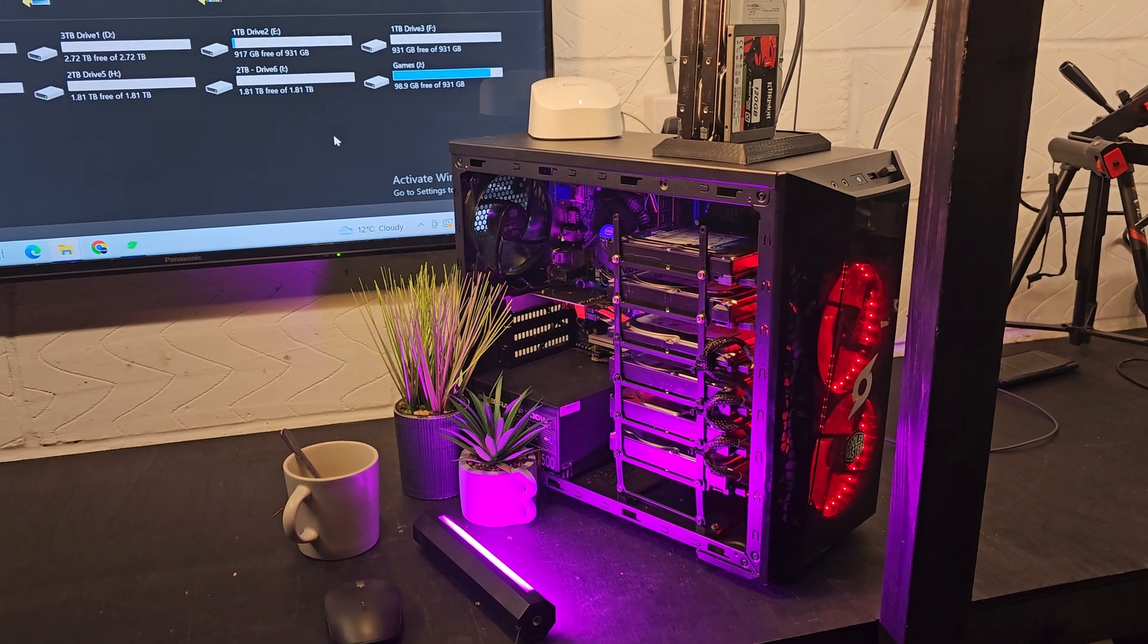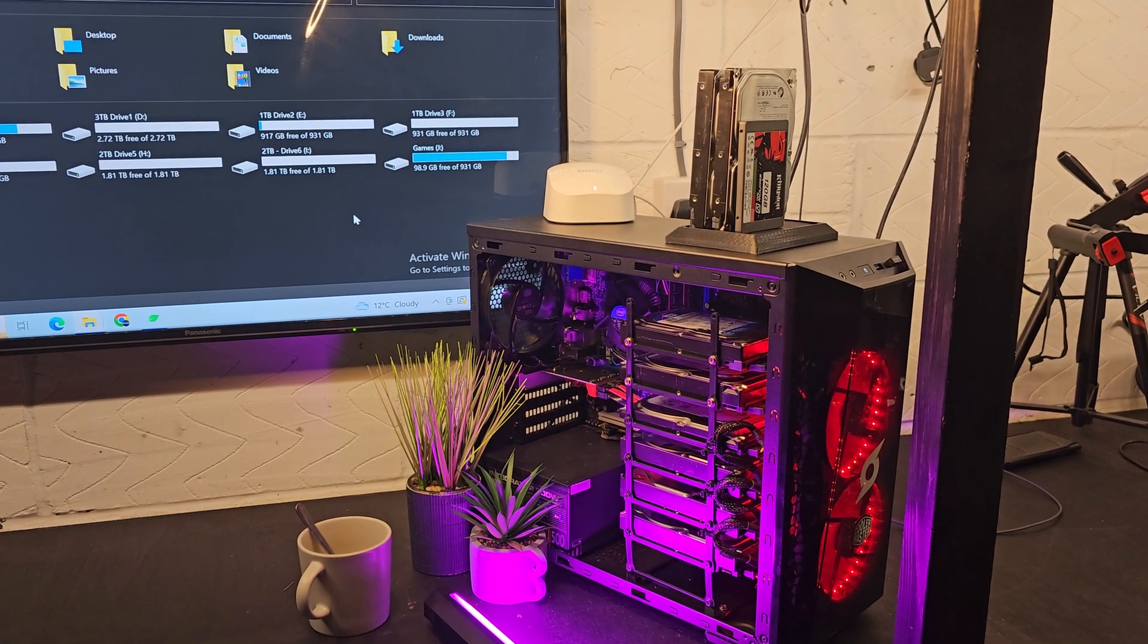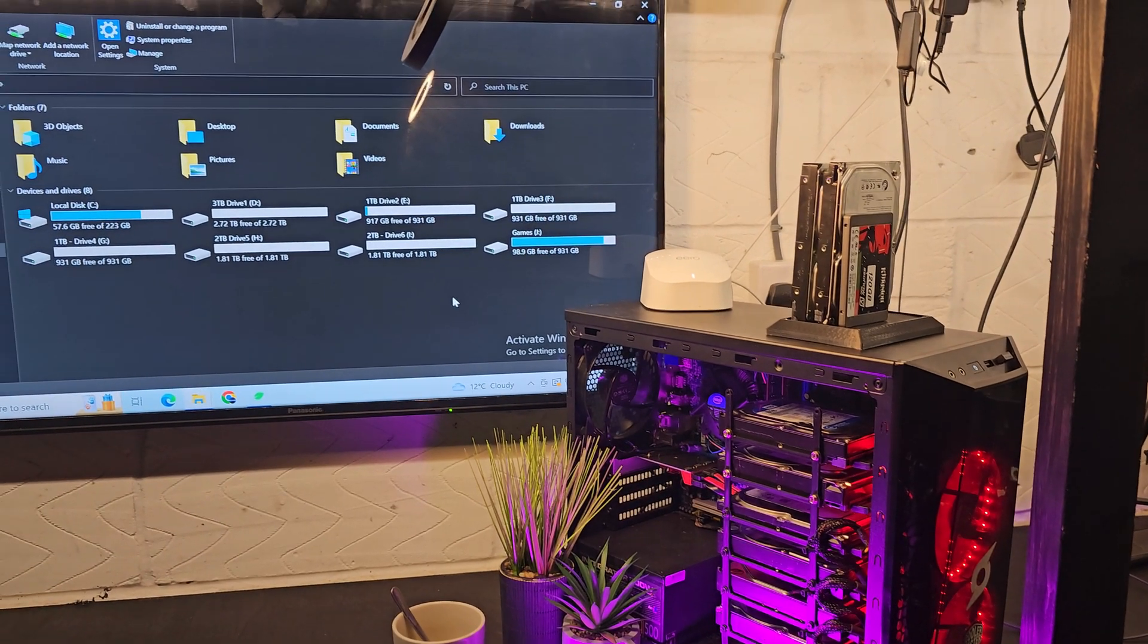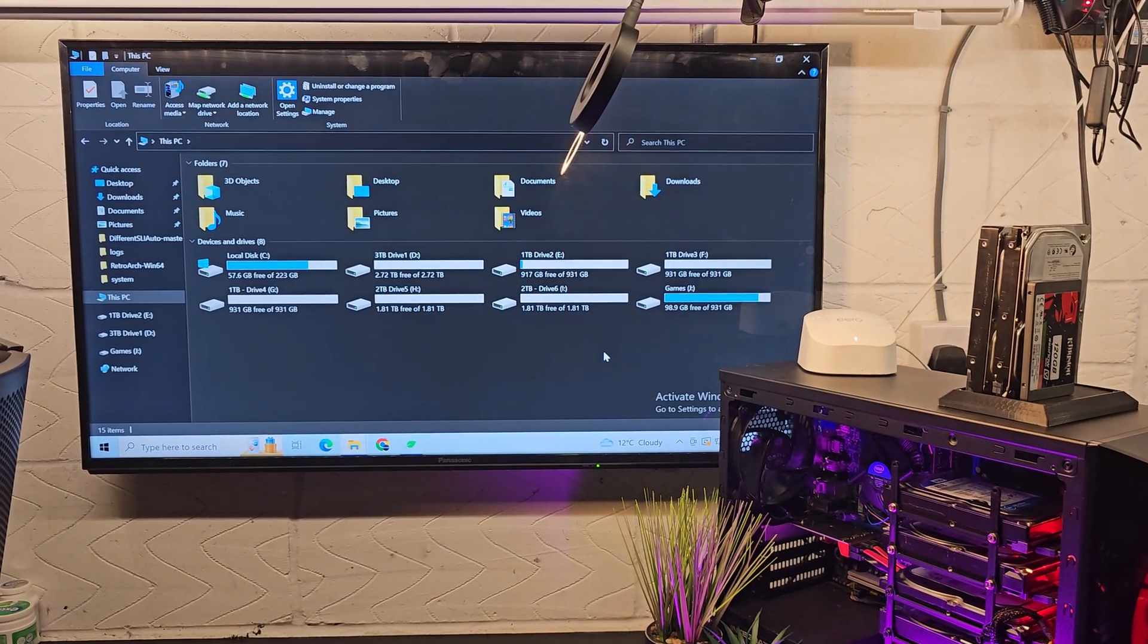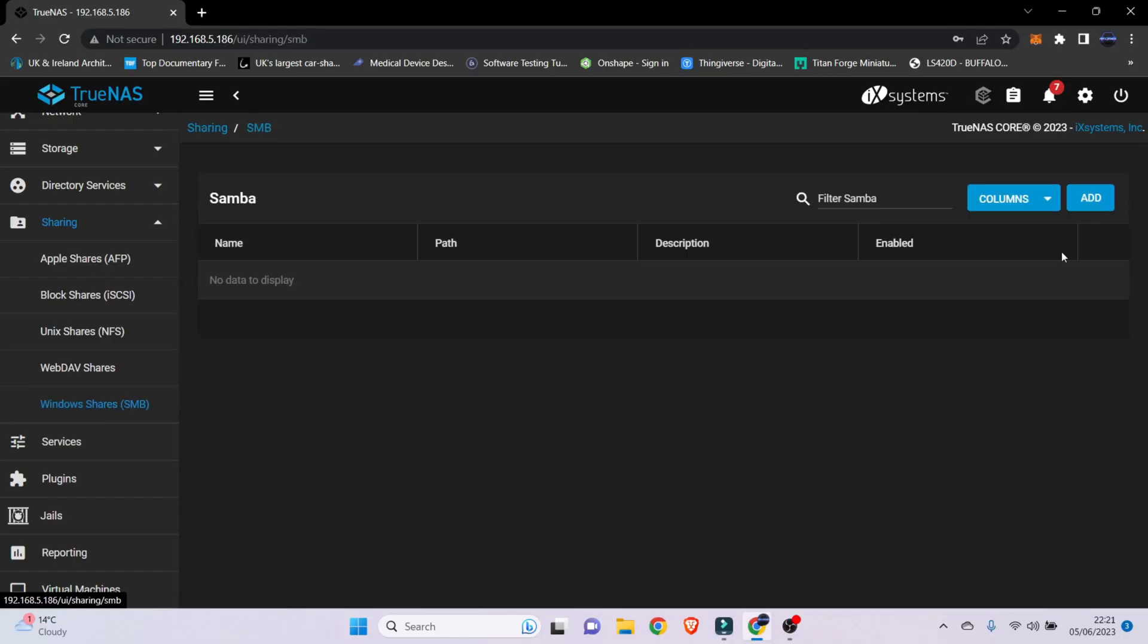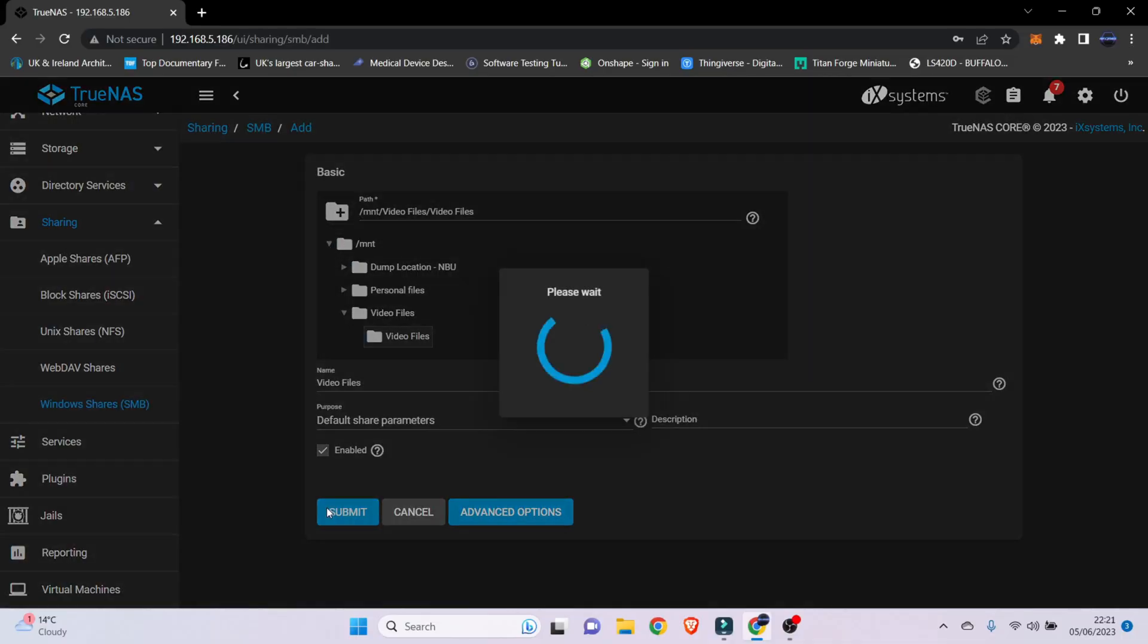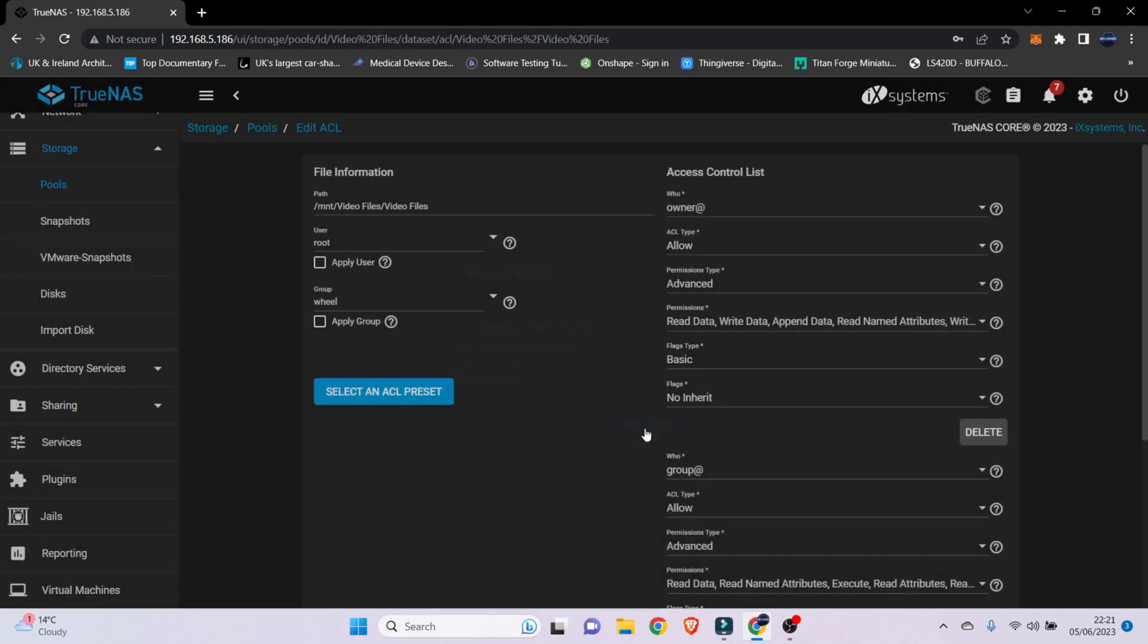So I think this is a really good way to reuse some old hardware and old equipment. And if anything, if you don't even need a NAS drive, why don't you build it and sell it for somebody else to use that does need one. Or even you can turn this into a Chia miner.